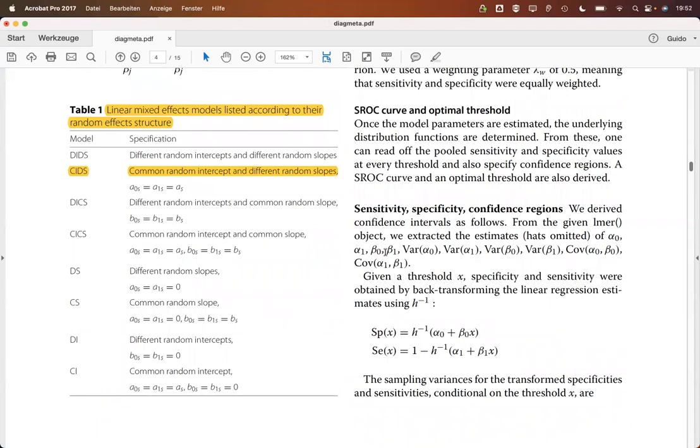There are several models. This CIDS model, with the common random intercept, that's the CI, and the different random slopes, that's the DS part here. This is the model that we will have a closer look into.